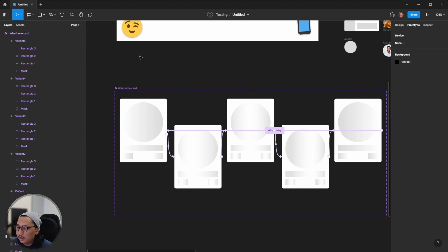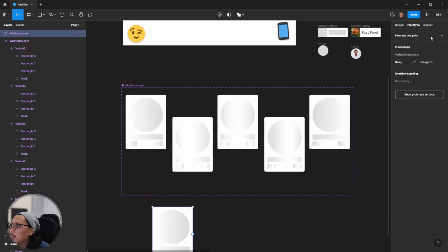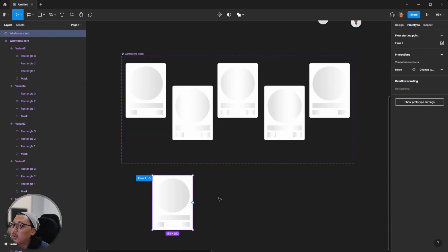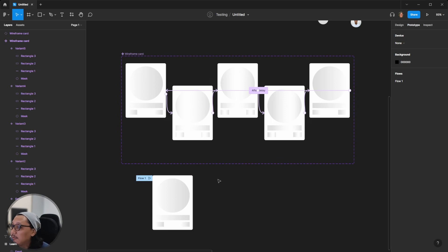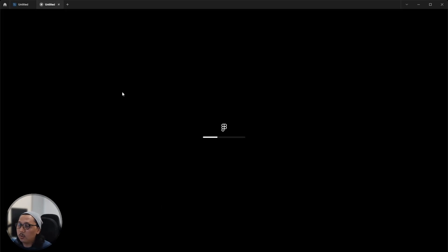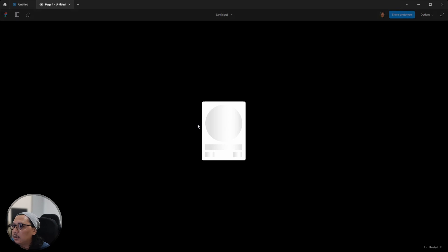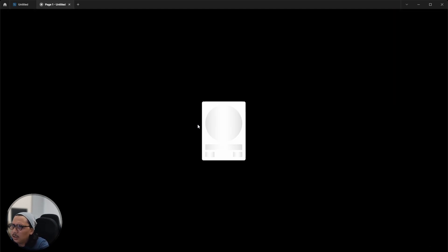Now if you want to see the result, you can copy the component and set a flow start point to preview the interaction. I'll click Flow One and open it in a separate document to make it easier to check the animation.